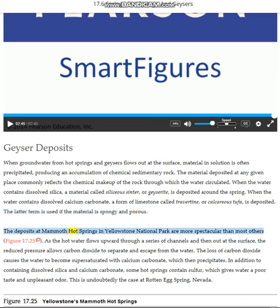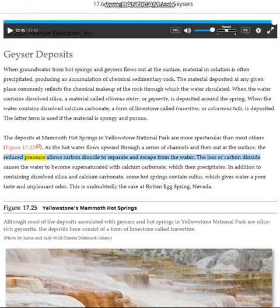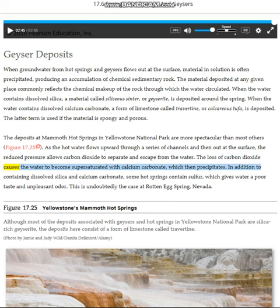The deposits at Mammoth Hot Springs in Yellowstone National Park are more spectacular than most others. As the hot water flows upward through a series of channels and then out at the surface, the reduced pressure allows carbon dioxide to separate and escape from the water.